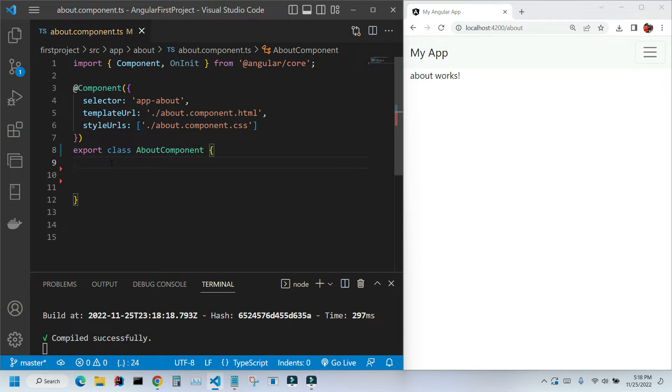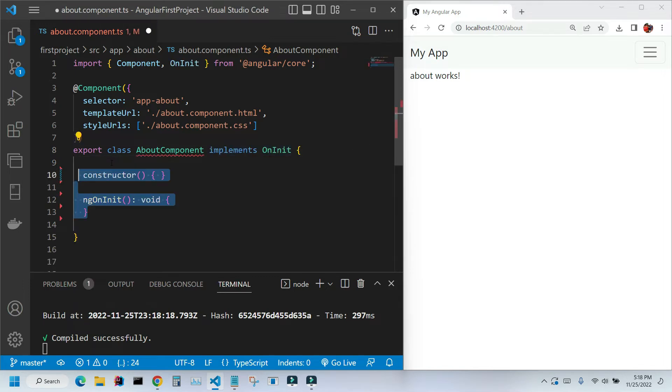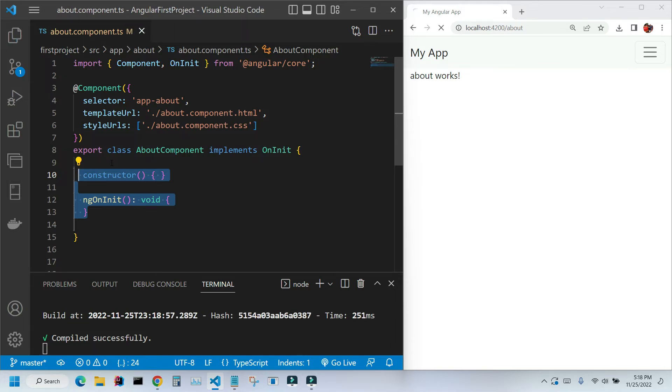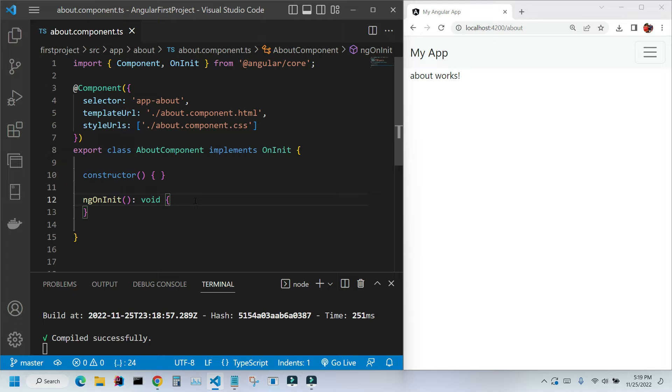I'm going to go back to VS Code, press Ctrl+Z a few times to undo my changes, and I'm going to press Ctrl+S to save it. These two methods were created by Angular CLI because they're the most commonly used methods in our components. As you can see we can safely remove them if we don't need them, but if we need them they're already there for us.